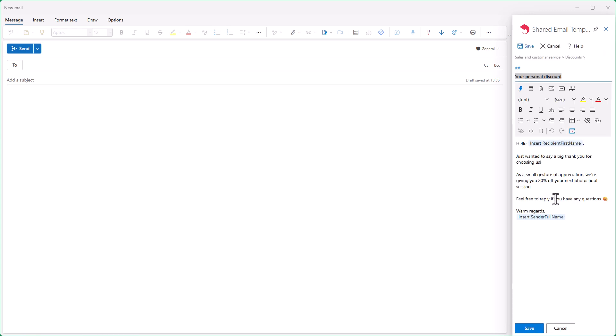Next, instead of this fixed percentage, I'll insert a macro to add a drop-down list to the template.